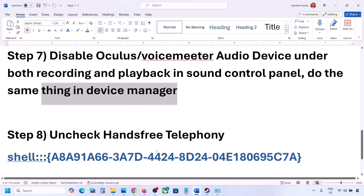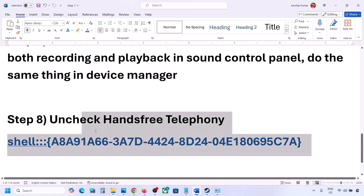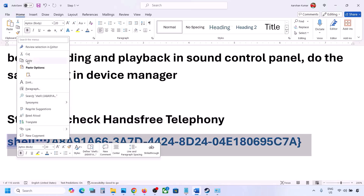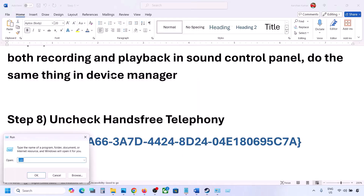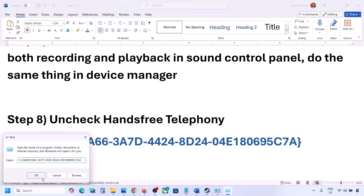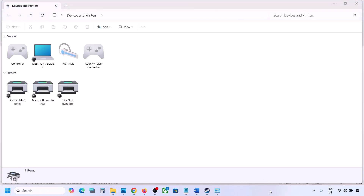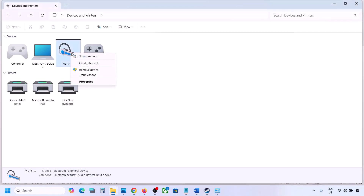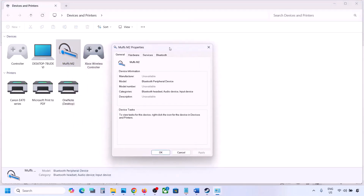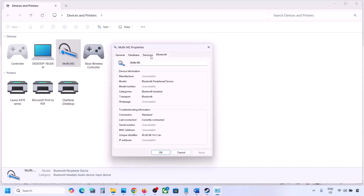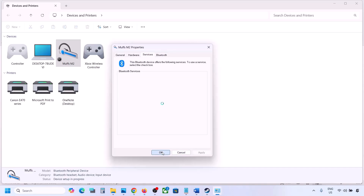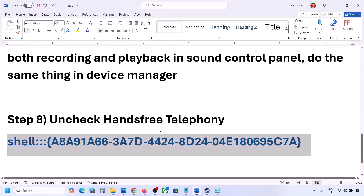Once you disable unused devices, make sure only your speaker is enabled, then launch the game and check the sound. The next step is to uncheck Hands-Free Telephony. Copy the command provided in the video description, type Run in the Windows search box, open the Run box, and paste the command. Click OK, find your speaker or headphone here, select it, go to Properties, then go to the Services tab. Uncheck Hands-Free Telephony, hit Apply, and click OK. Then launch the game and check the sound.